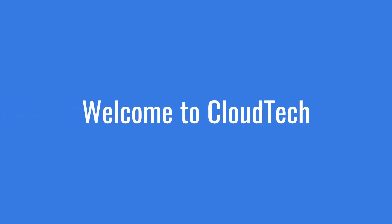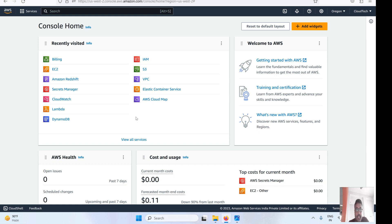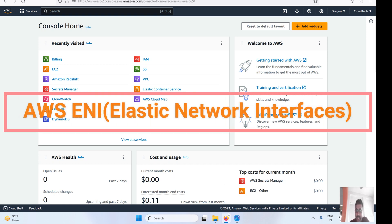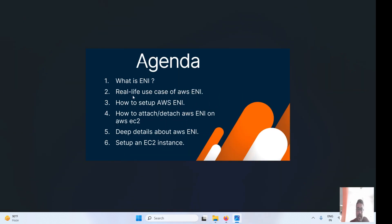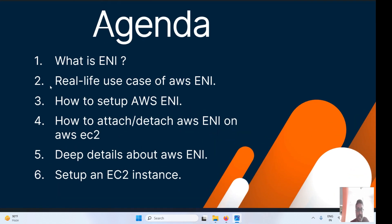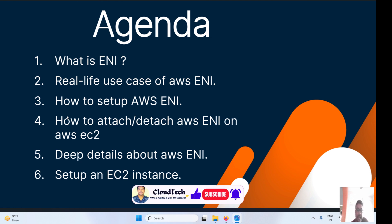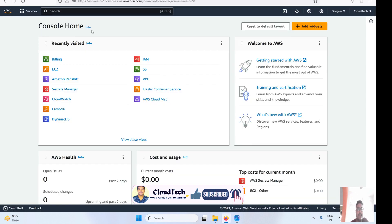Hello everyone, welcome back to my channel. This is Sambhu from Cloud Tech. Today we'll talk about AWS ENI. Our agenda is: what is AWS ENI, what are the real-time use cases, how we can set up AWS ENI, how we can attach and detach it on a particular EC2 instance, and deep details about ENI. We'll create one EC2 instance and show how to set up ENI on it.